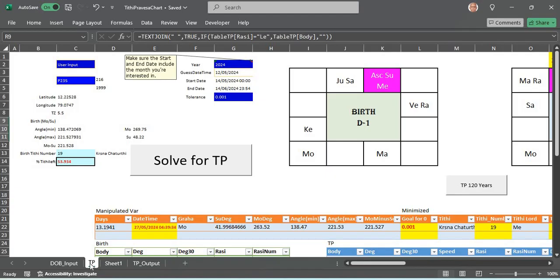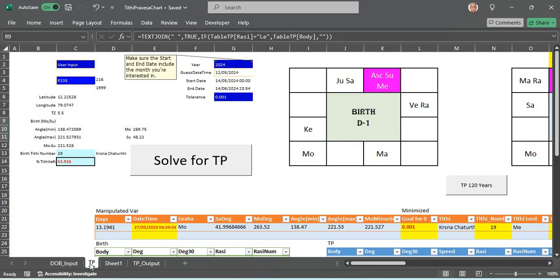What is in store for the coming year will be very clearly explicitly seen from the Tithi Pravesha. I use the Tithi Ahtottari Dasa system along with this which works wonderfully well, and also I have seen Sahams to be pretty much working on this as well, which of course is for normally Tajika predictions but even here I find it very very powerful.